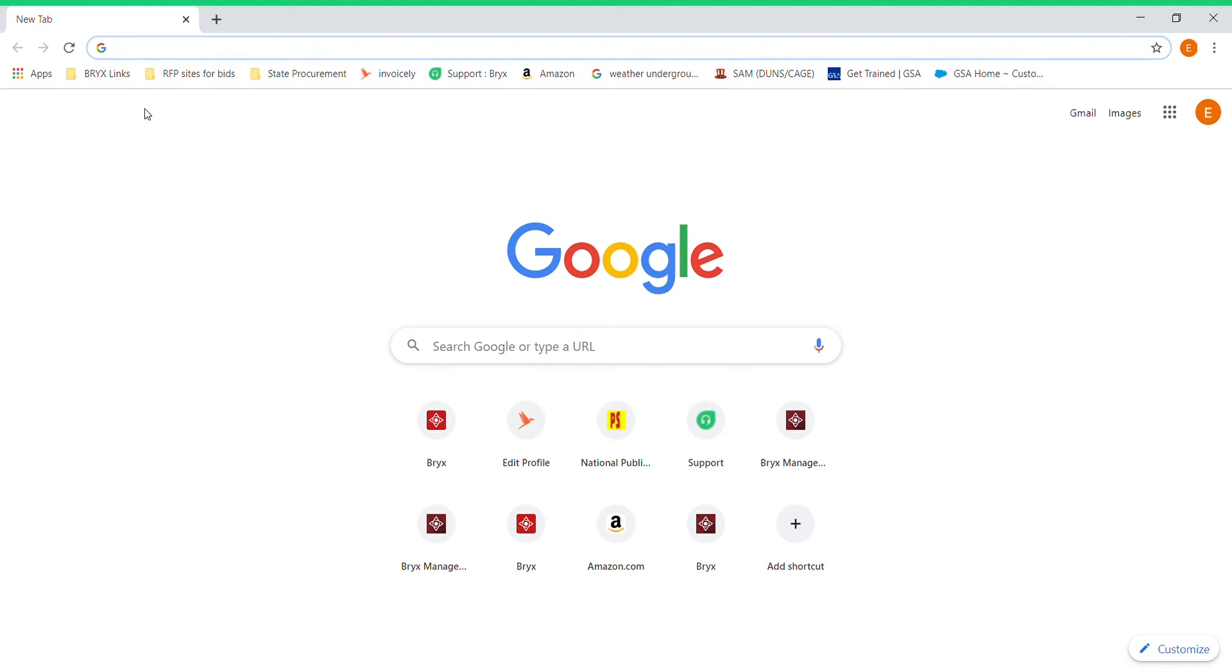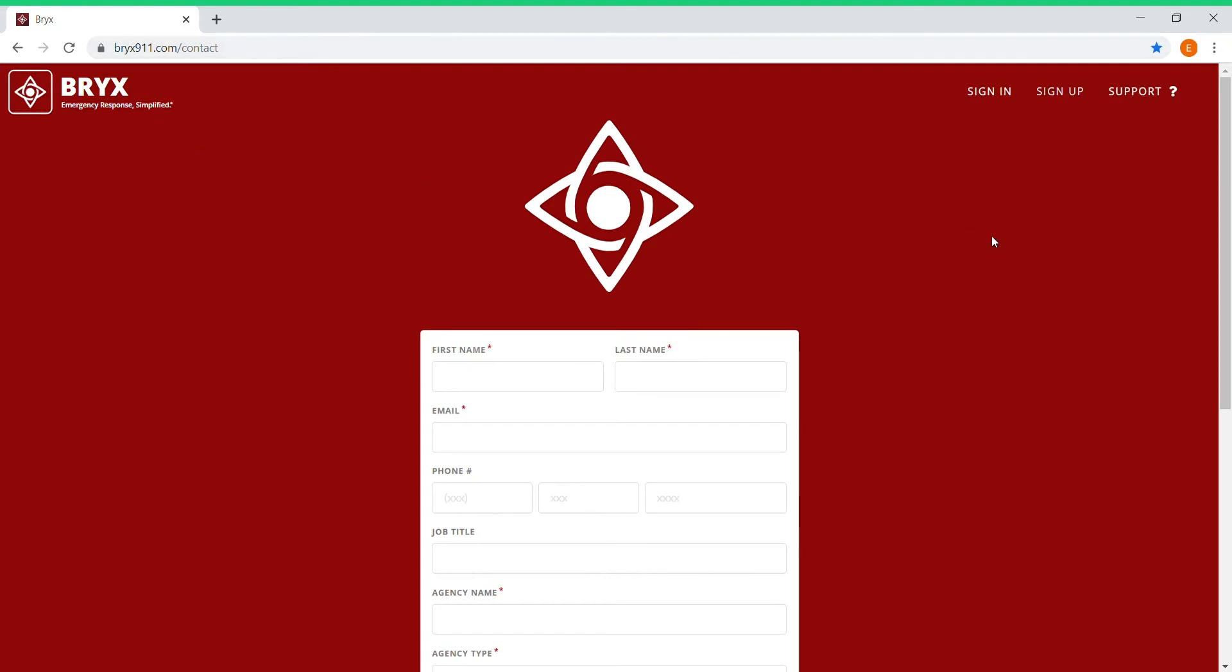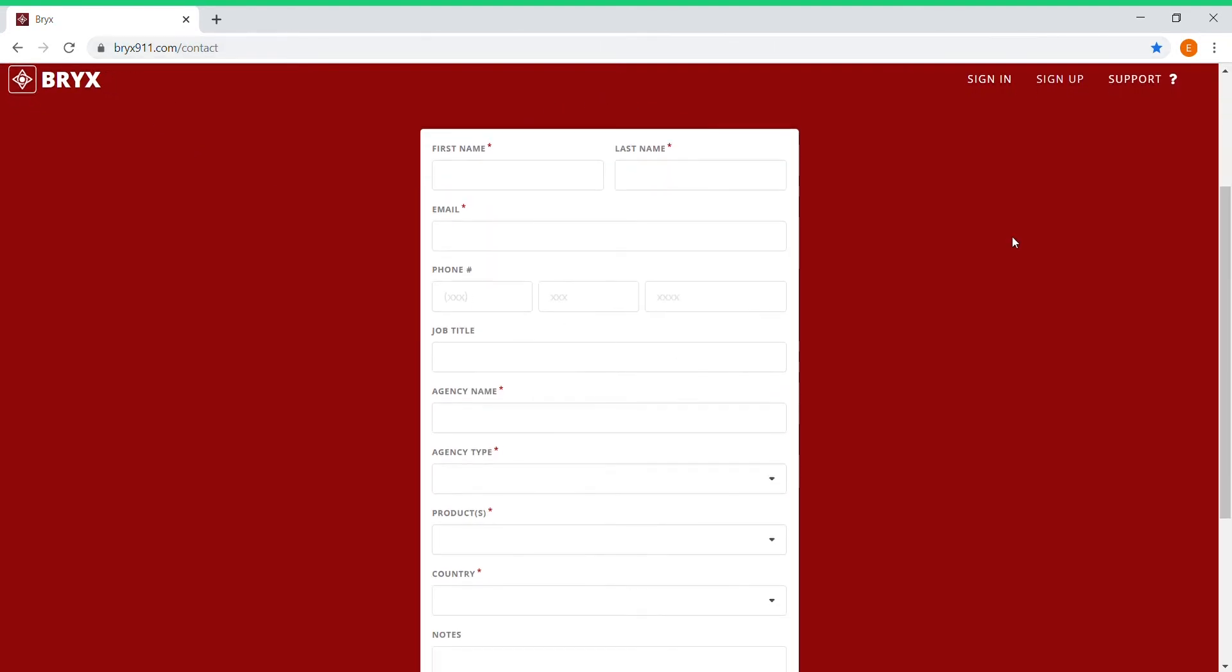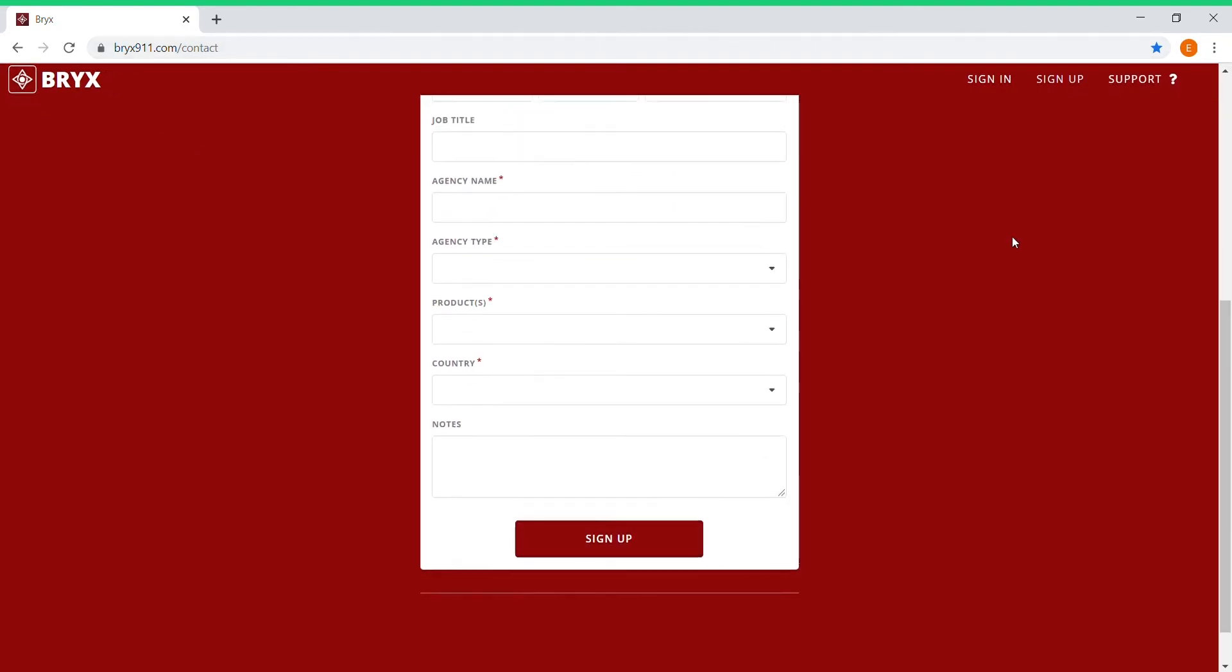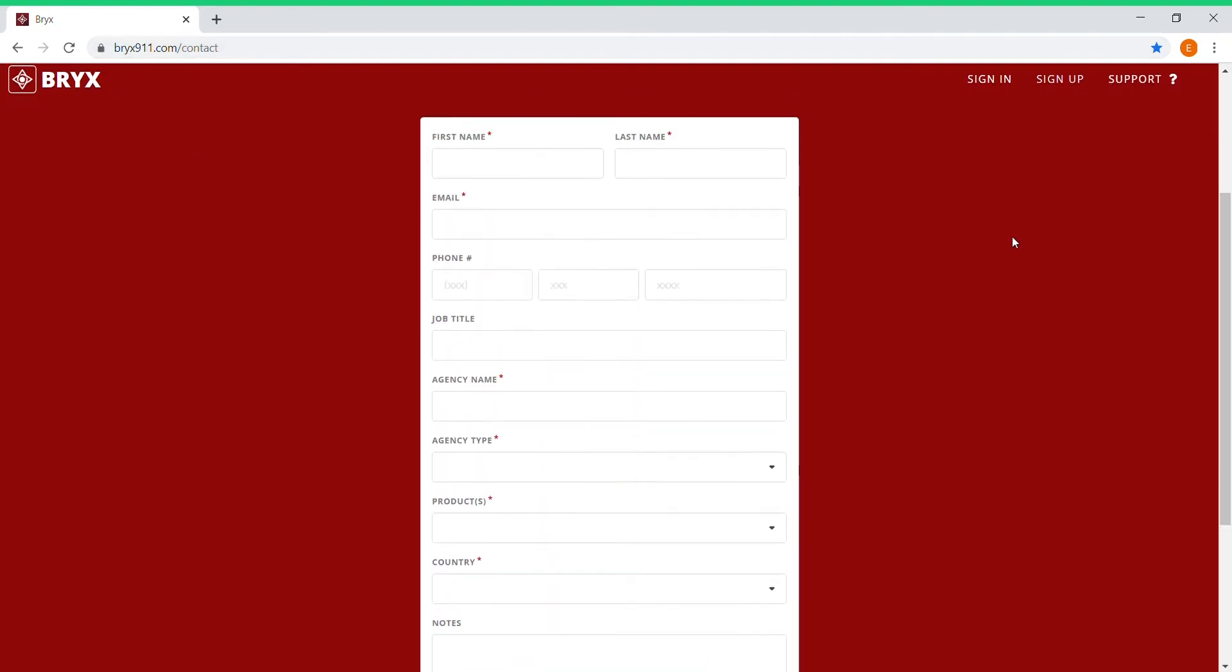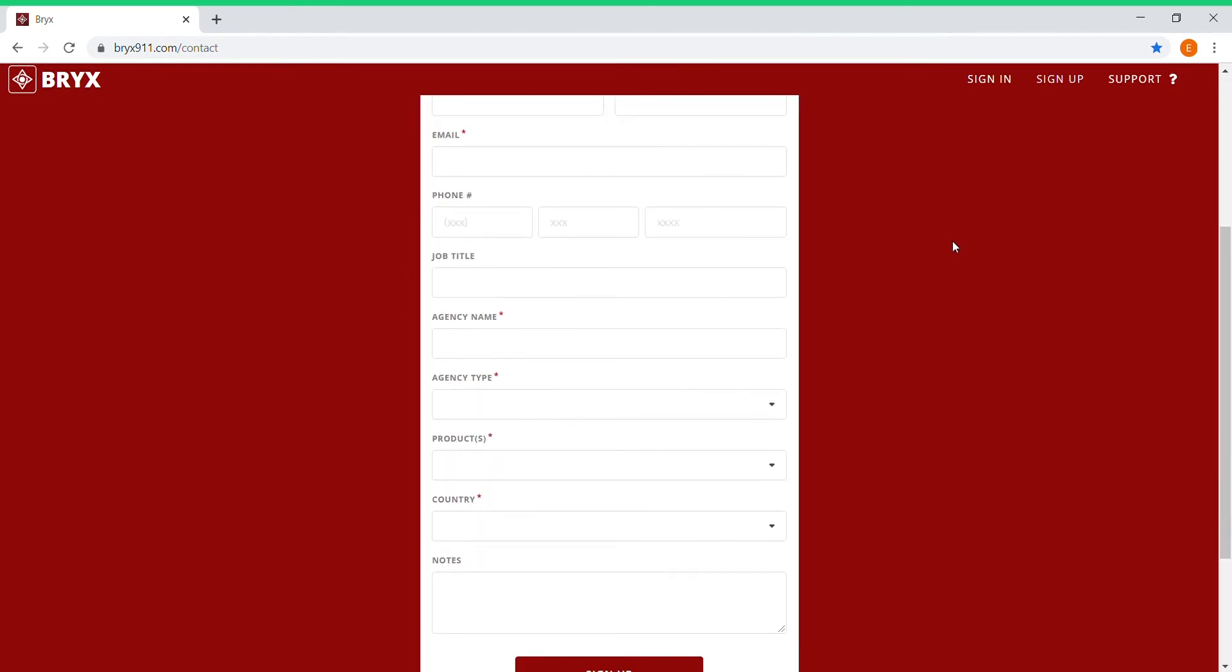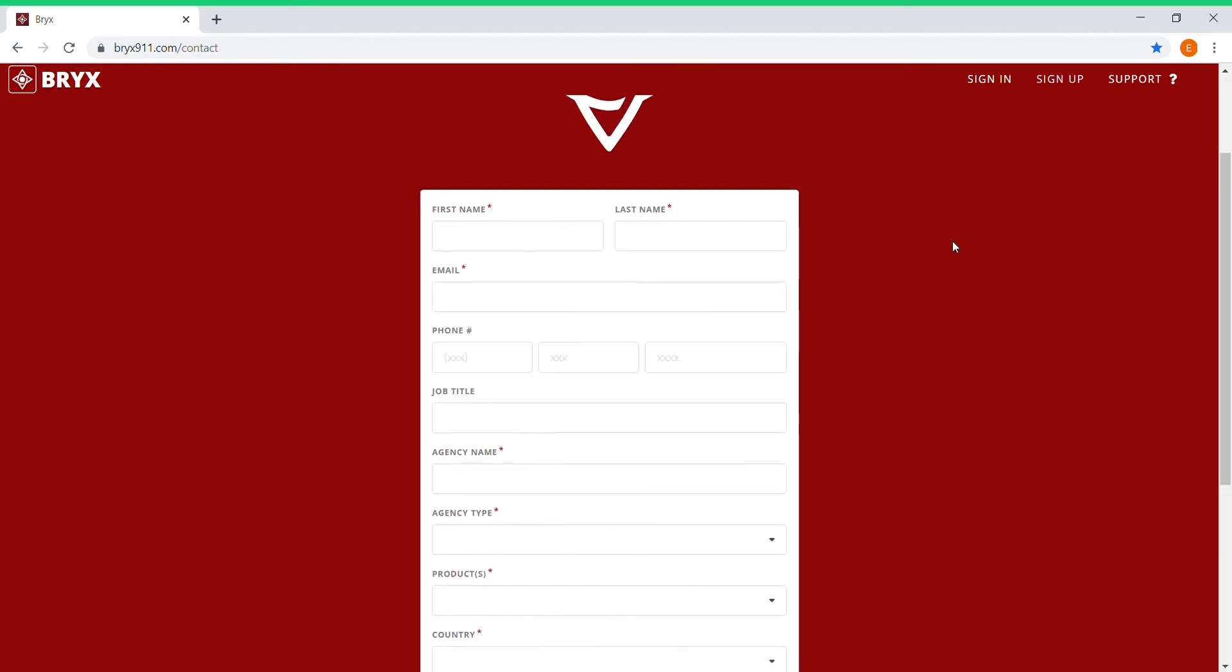The first thing we'll need to do is visit BRICS911.com, and it will automatically take you to the form to fill out as a new agency. In this case you're a new member, so you wouldn't want to fill out this form. You're going to want to go to the sign-in tab up here in the top right of the screen.